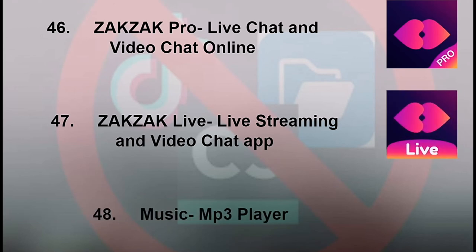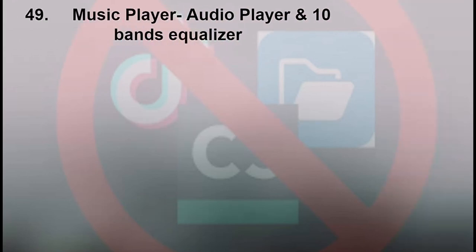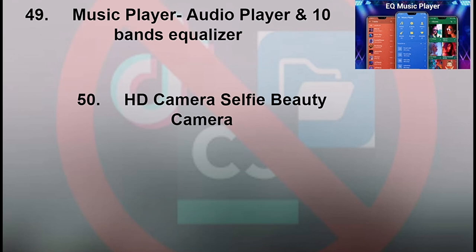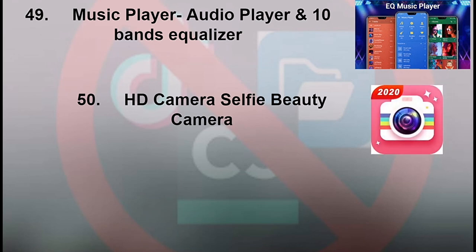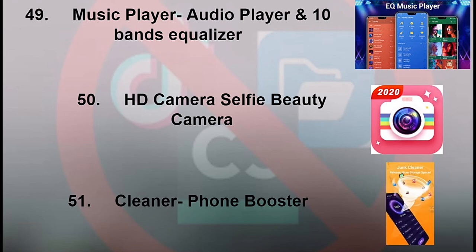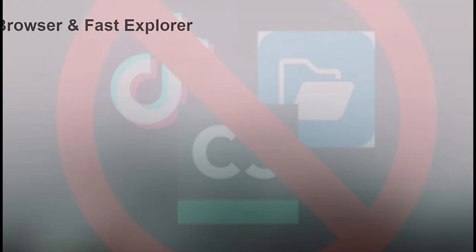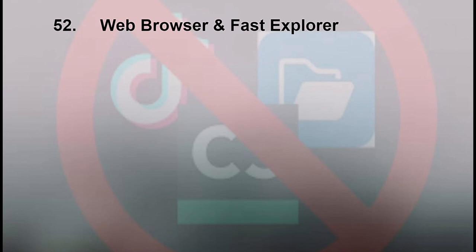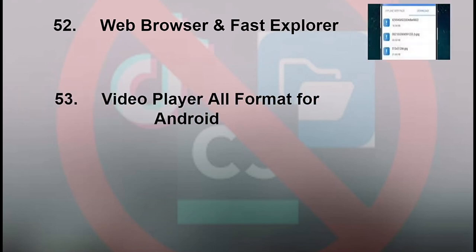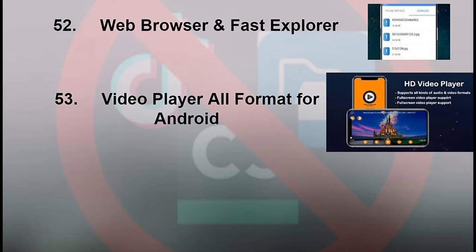48. Music MP3 Player. 49. Music Player Audio Player and 10 Bands Equalizer. 50. HD Camera Selfie Beauty Camera. 51. Cleaner Phone Booster. 52. Web Browser and Fast Explorer. 53. Video Player All Format for Android.